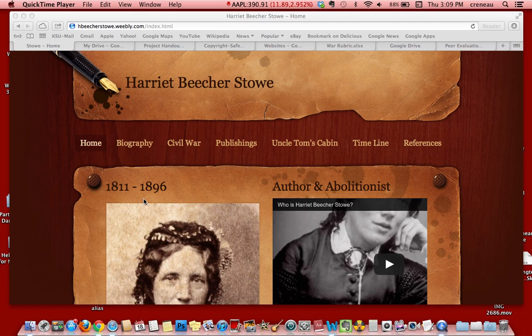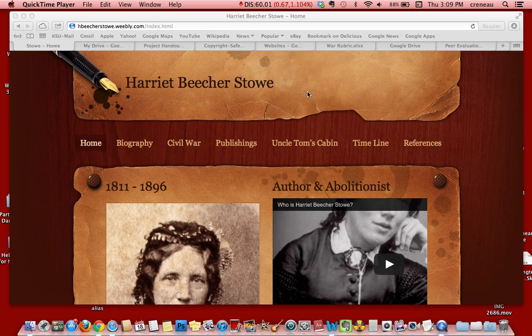Hello, this is the final project for ISTE 7430 by Cindy Renaud. The objective of this project was to learn and understand how historical figures were involved in and impacted the Civil War.